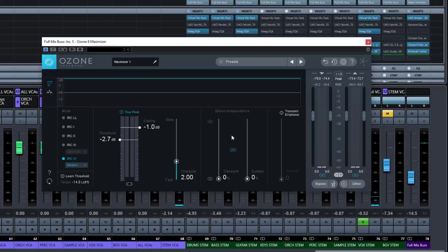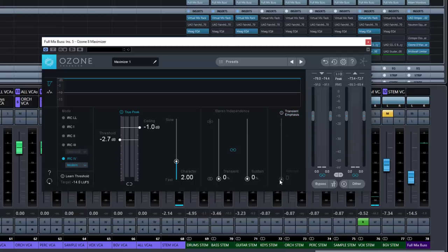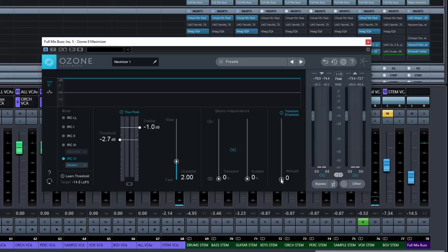We've got a transient emphasis control, which is disabled by default. Once turned on, we then have an amount control, and adjusting it allows you to fine-tune the shaping of transients before limiting takes place. This could be useful for preserving sharper sounds like drums while still optimizing loudness — if you're finding that you're losing power in your drums or the transients have been knocked off, you can use this control to allow those transients to come through while still getting high limiting.